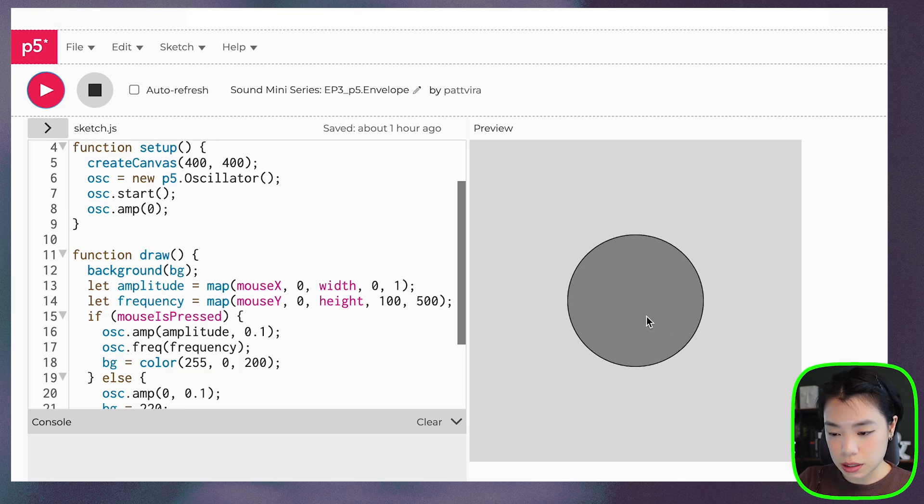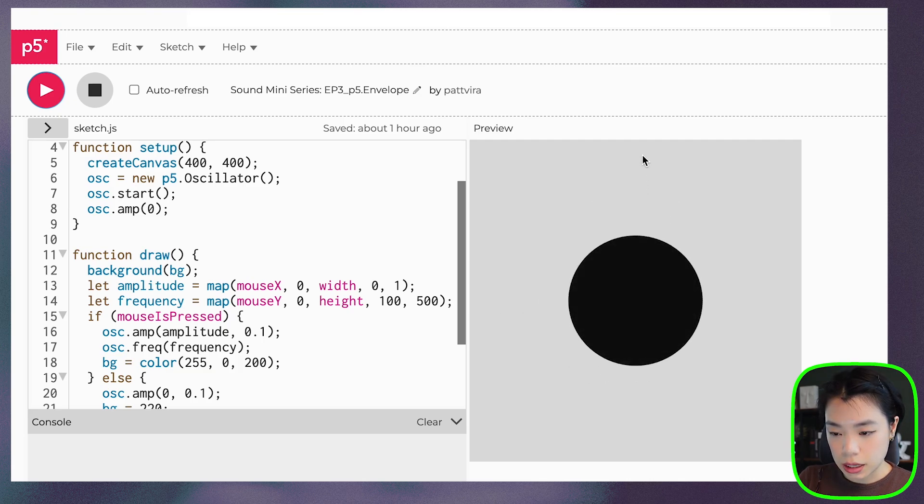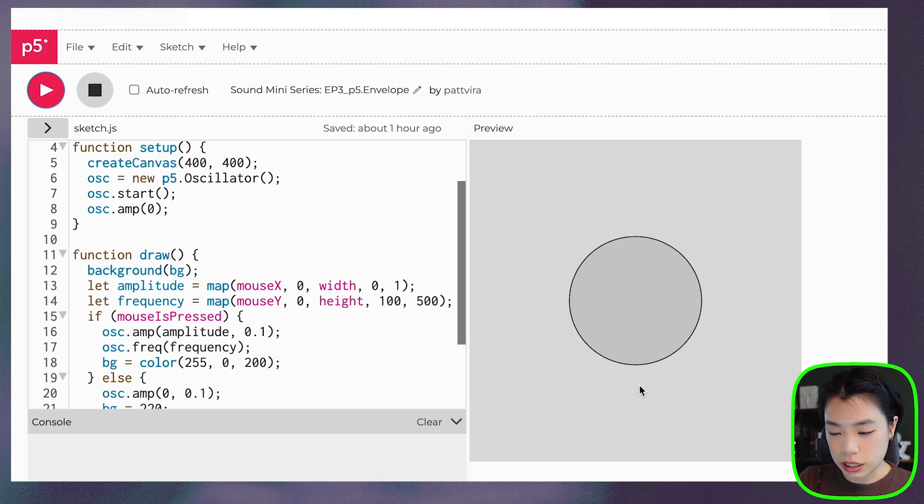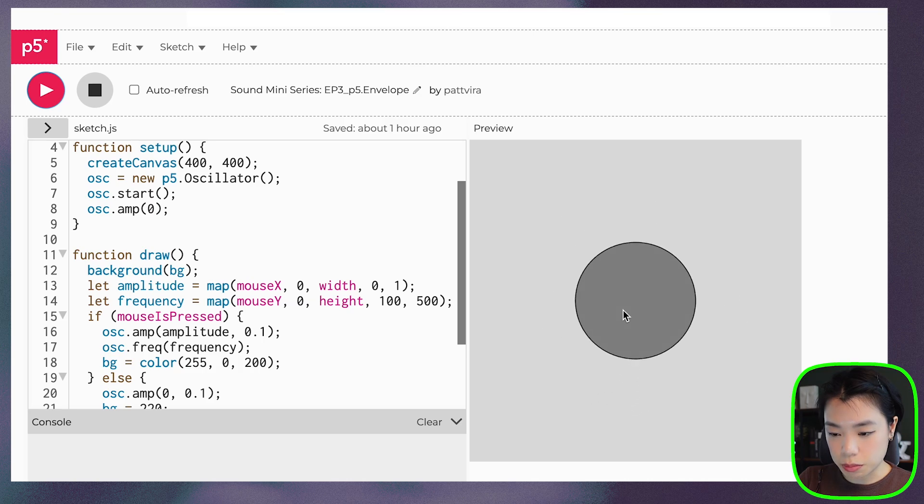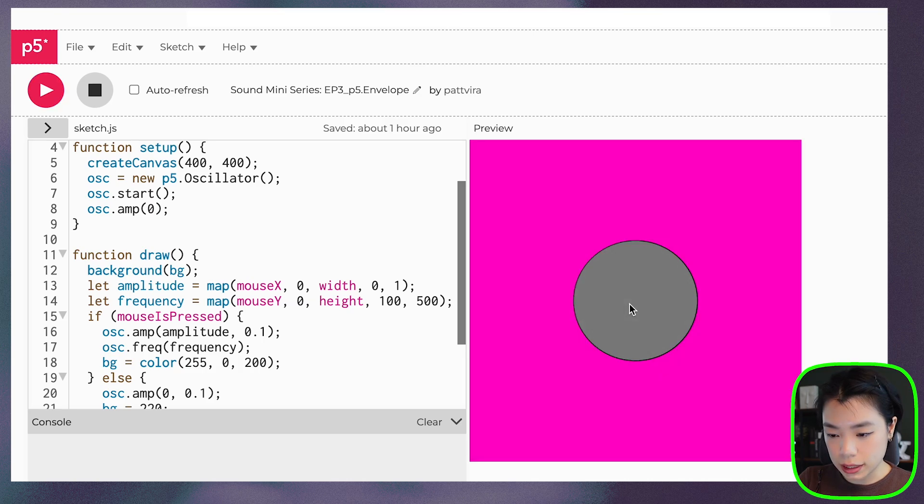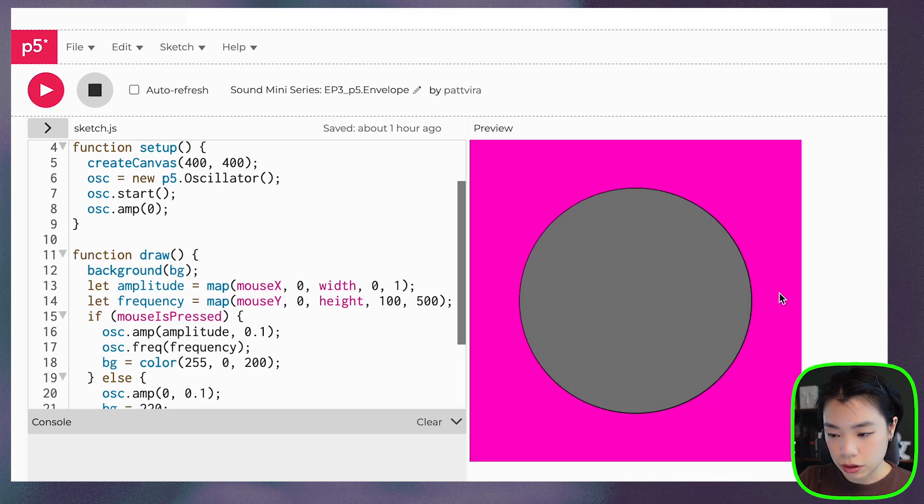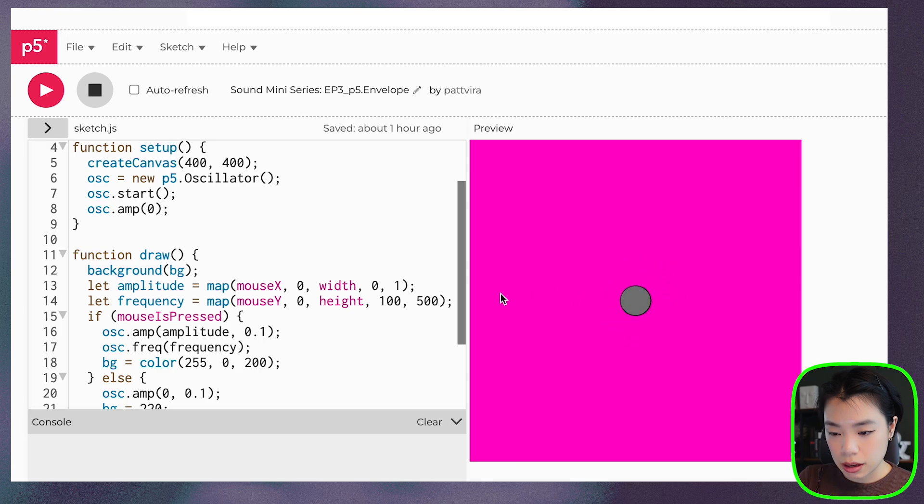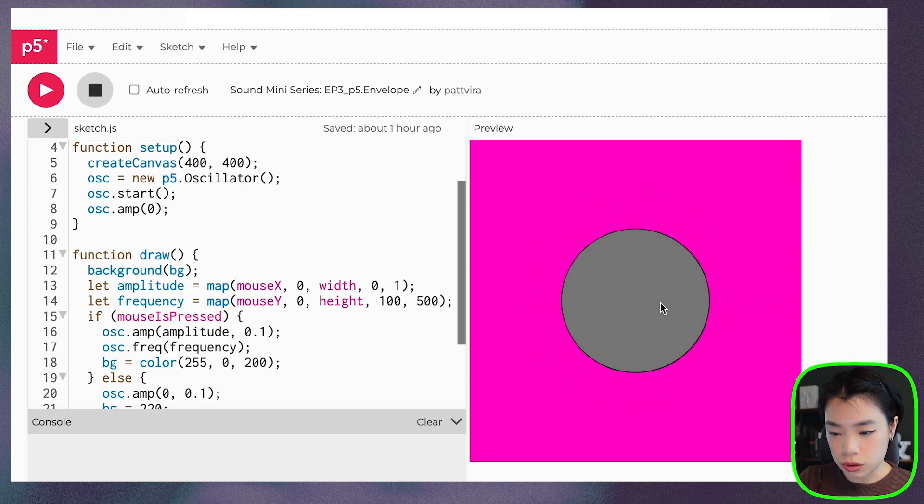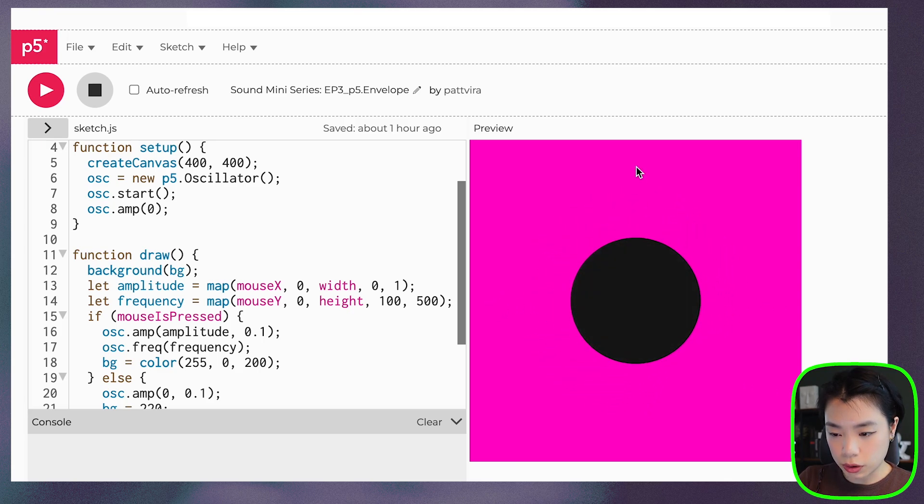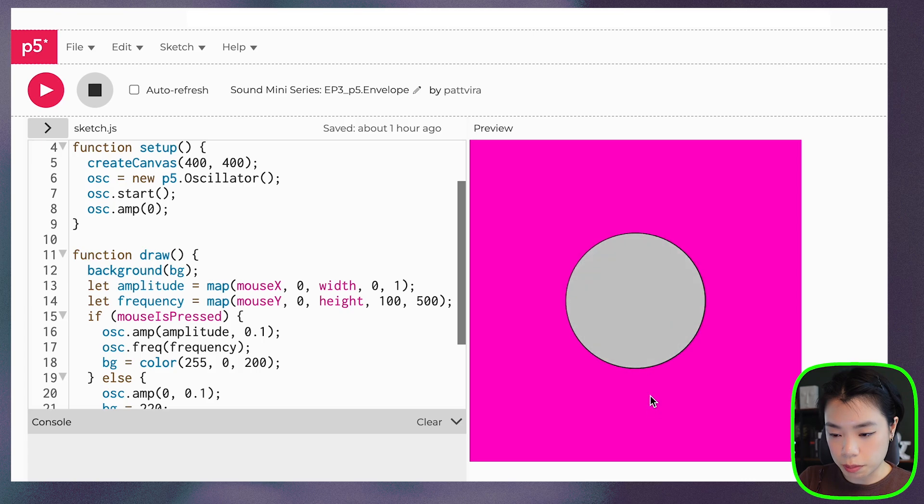nothing happens, but this circle just changes color and size. But when I click it, you can see that the mouse X location controls the volume while the mouse Y location controls the pitch, the frequency.